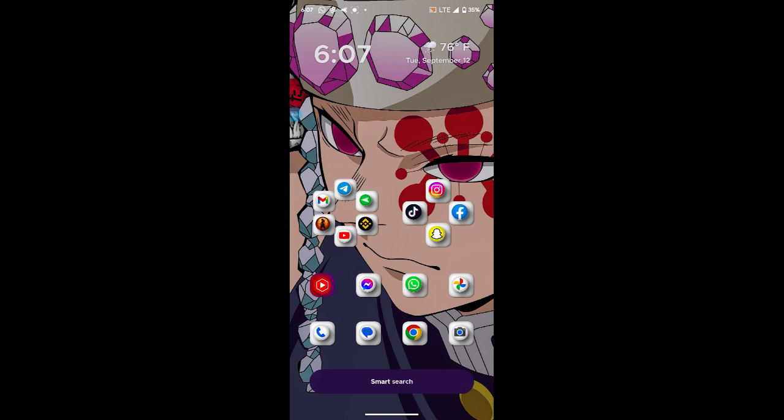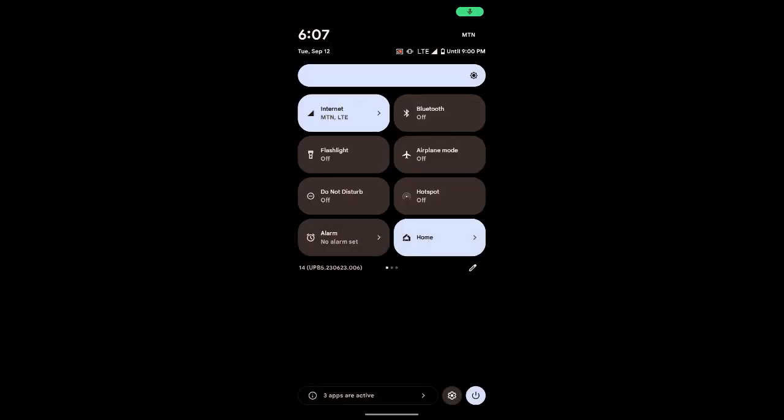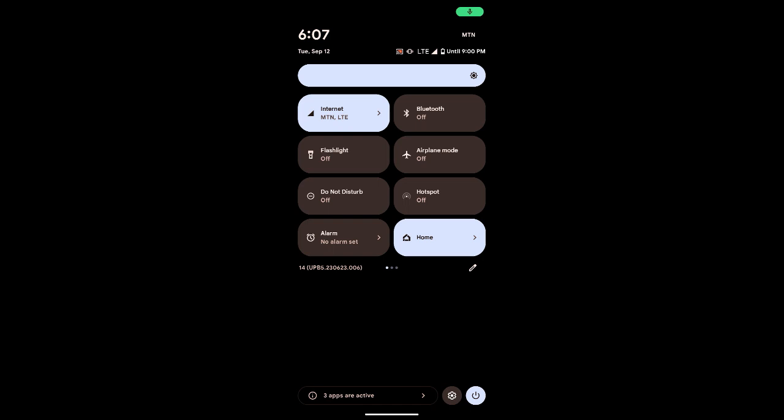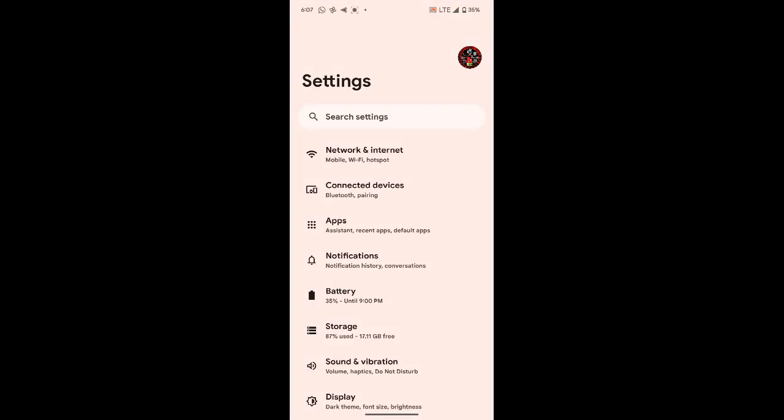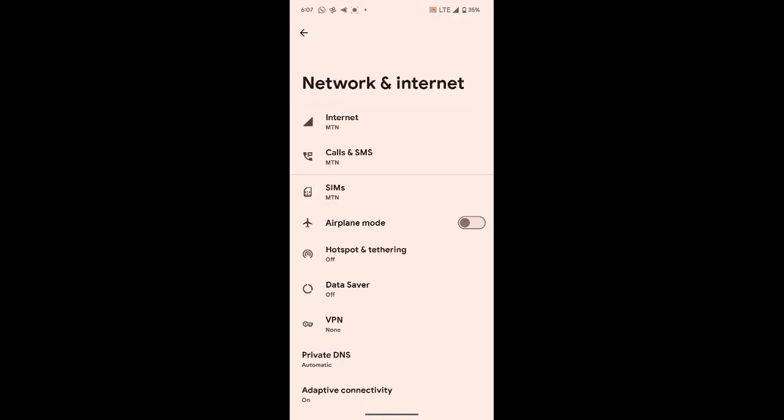The first thing you have to do to solve your network problem is go to settings, then go to the network settings of your phone. It might be different, but you will see it in the network settings.